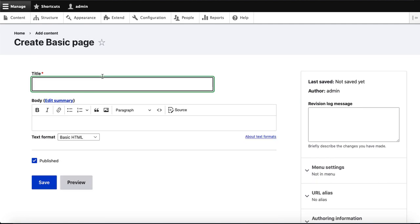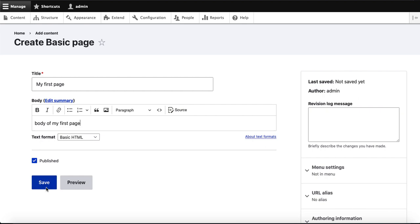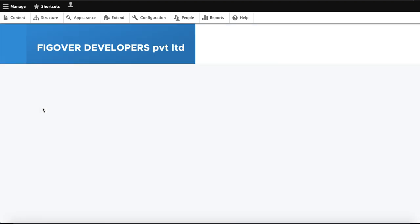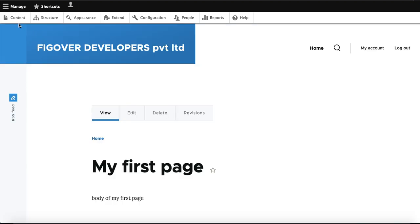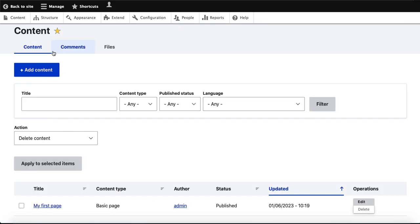For example, we go to Add Content and add a basic page. I write the name as 'My First Page' and write the body: 'Body of my first page.' Then we just go to save it.